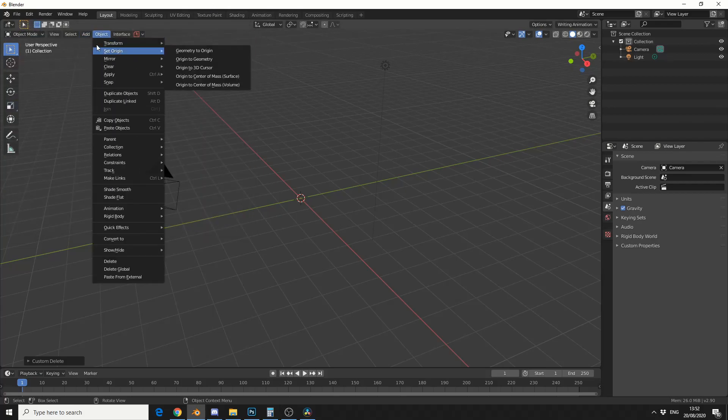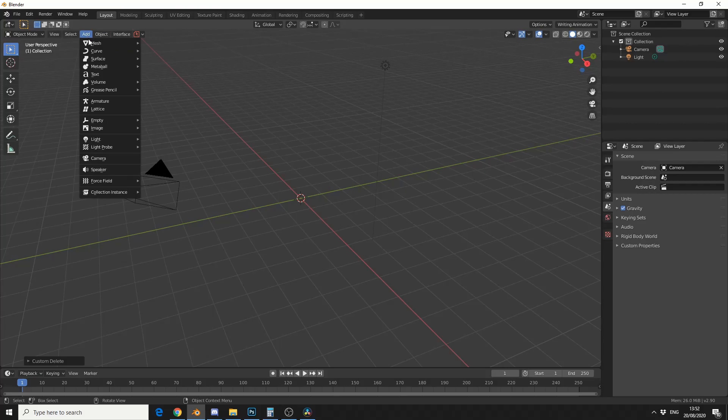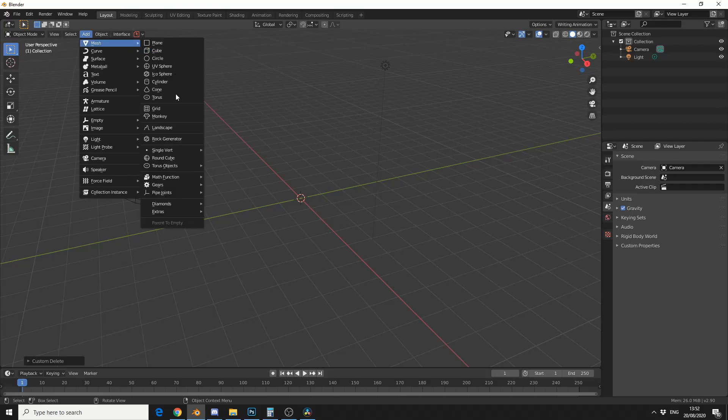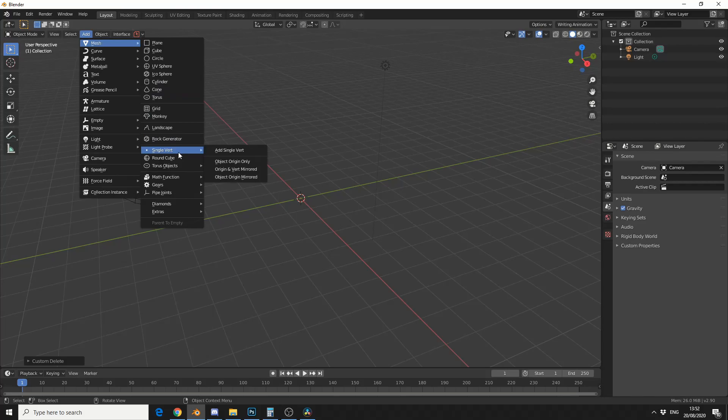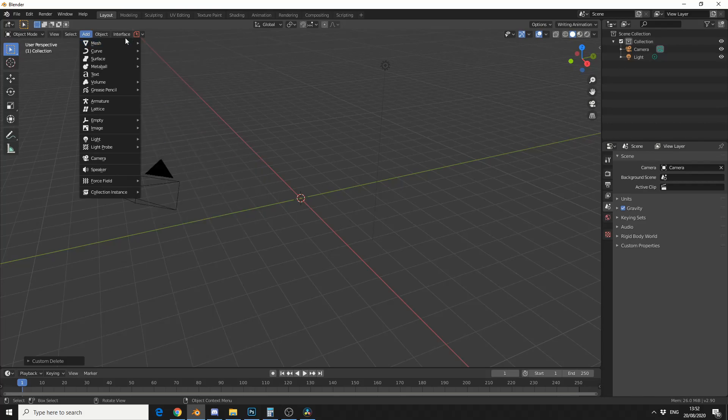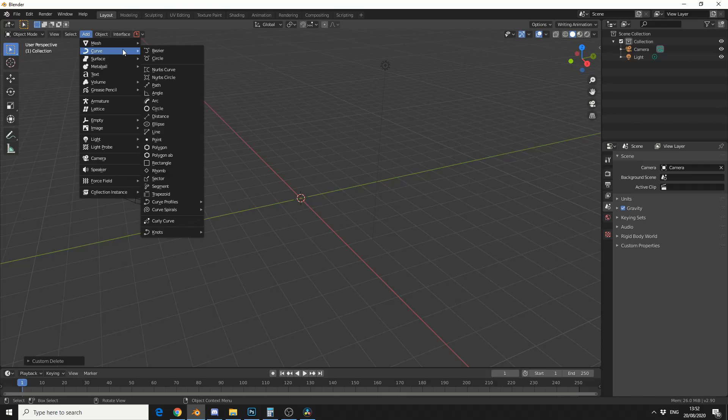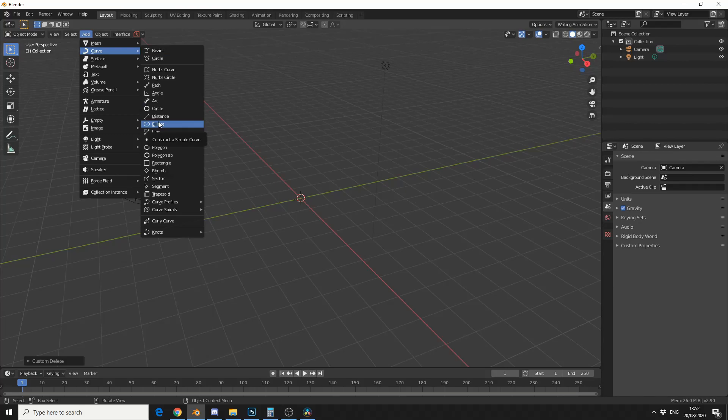So if I go to add, go to mesh, you'll see here I have a few different things like a rock generator, a single vert that comes in really handy, math functions, pipes. And if you go to curve, you can see we have a whole bunch of new curves. So I highly recommend you install this, it just gives you a little bit more flexibility.